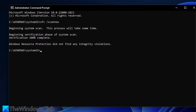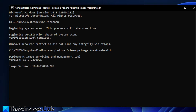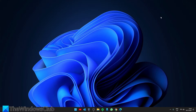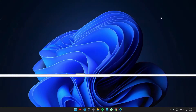Once that's finished, type in DISM.exe /online /cleanup-image /restorehealth and hit Enter. This scan will check the system image and repair any damages — it will take several minutes depending on the level of damage. Restart your system and see if that fixes the problem.